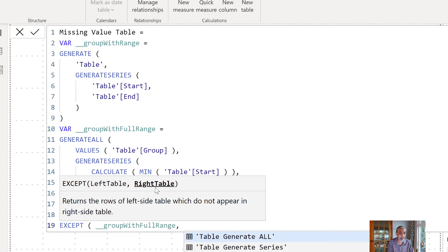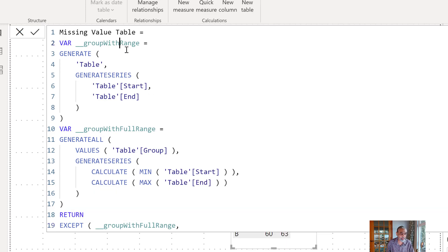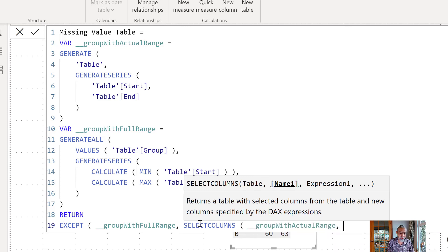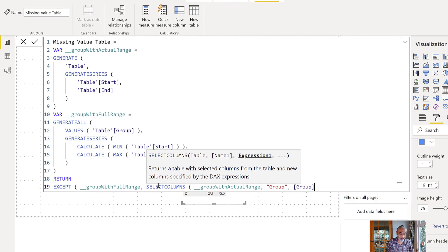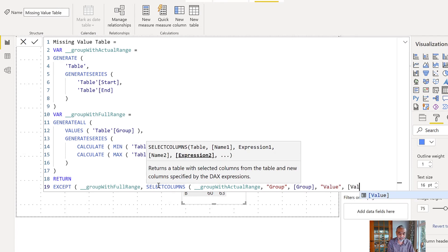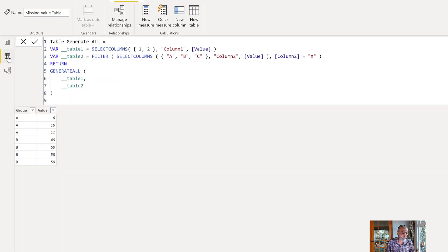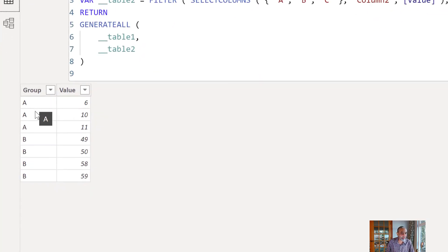So we pass 'group with full range' as the left table and the 'group with actual range' on the right — selecting just the group and value columns from it, dropping start and end. If we run this, the missing value table now shows three missing values for A: 6, 10, 11, and four missing values for B: 49, 50, 58, 59.